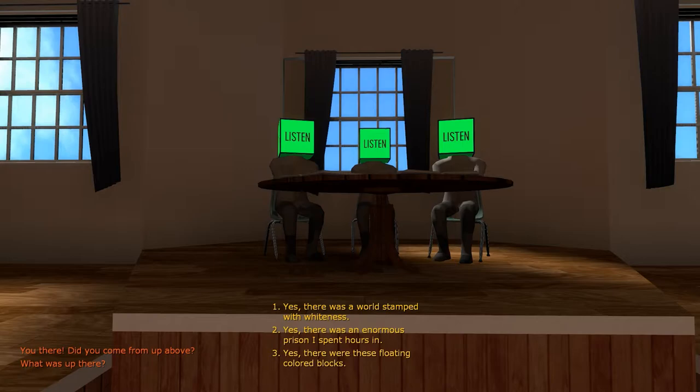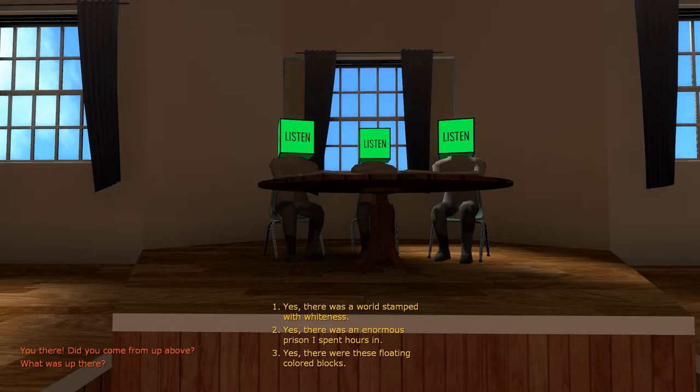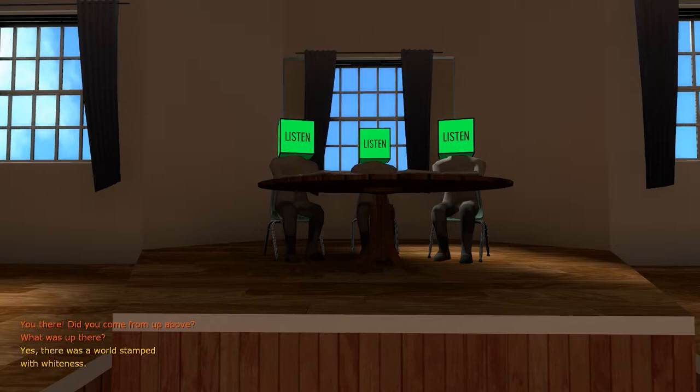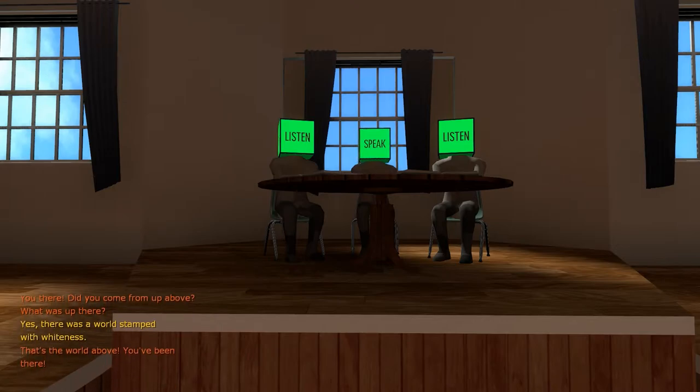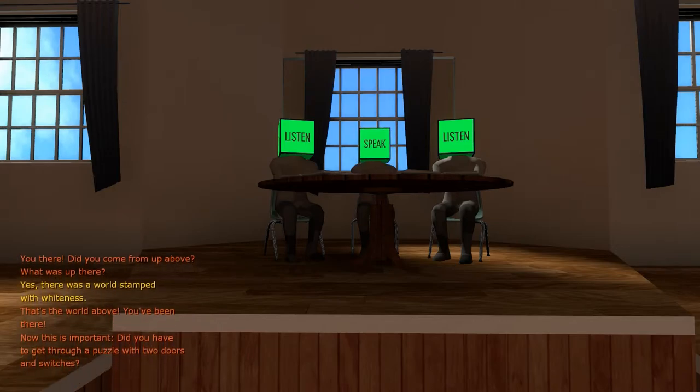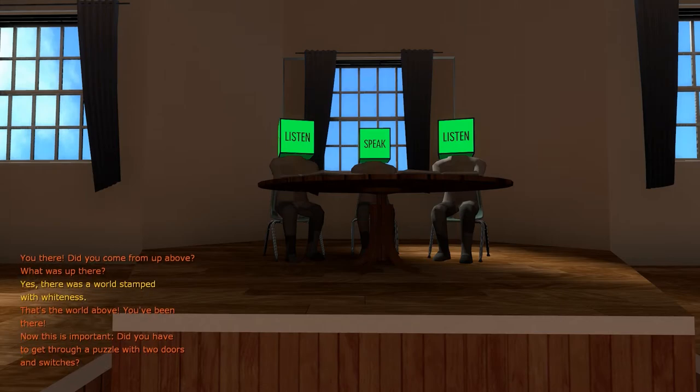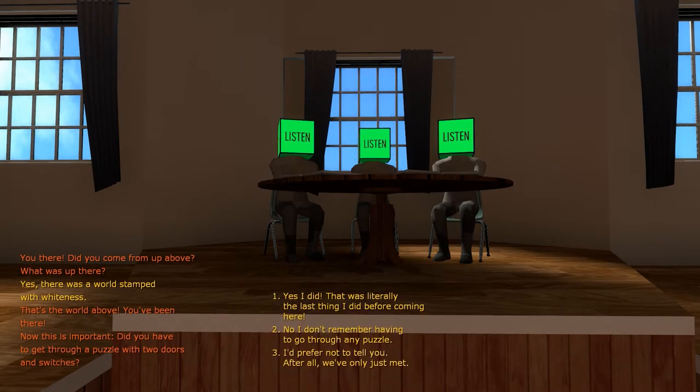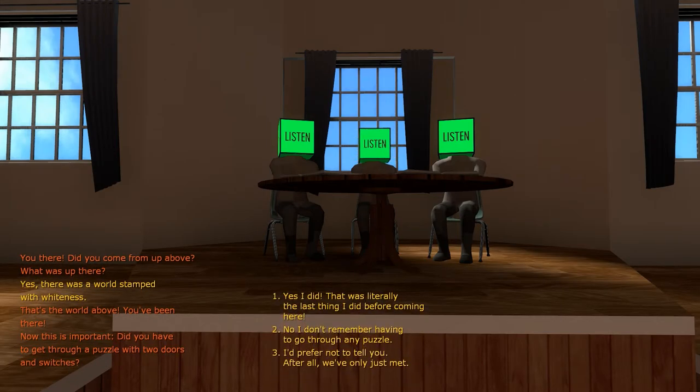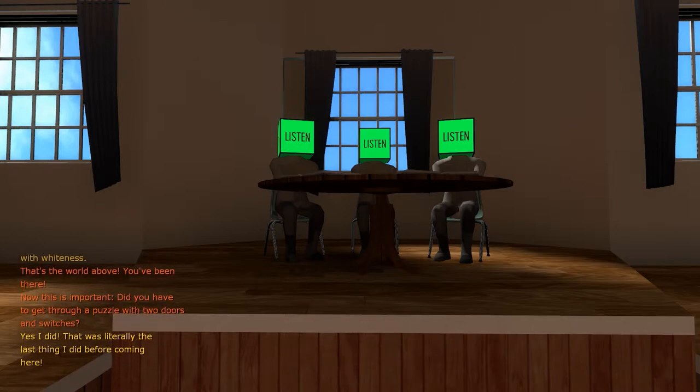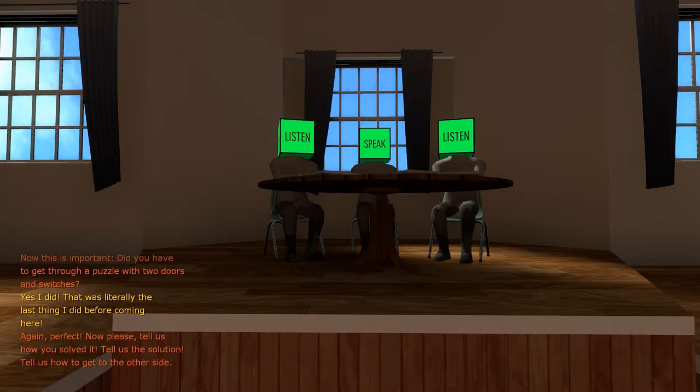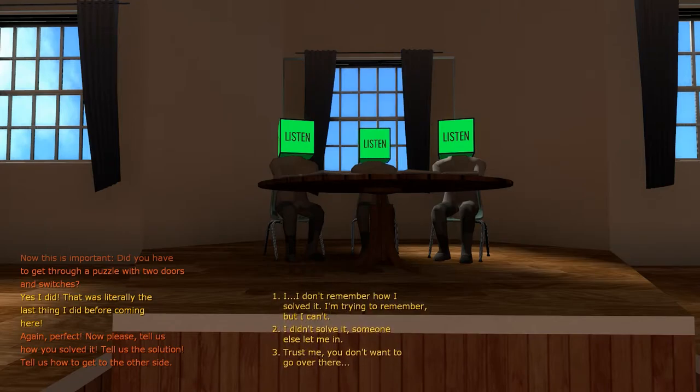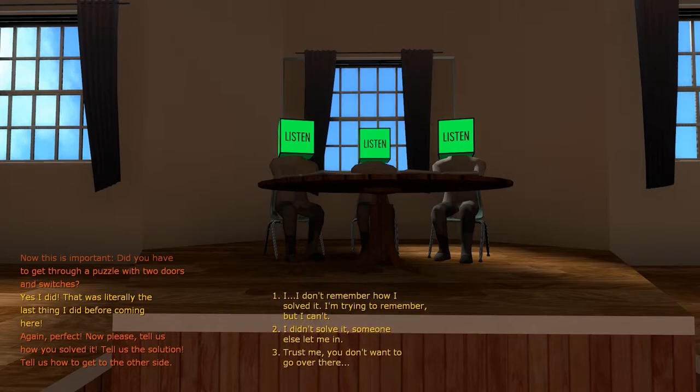You there, did you come from up above? What was up there? Yes, there was a world stamped with whiteness. Yes, there was an enormous prison I spent hours in. Yes, there were these floating colored blocks. I'm going to whiteness. That's the world above, you've been there. Now this is important: did you have to get through a puzzle with two doors and switches? Yes, I did. That was literally the last thing I did before coming here. Again, perfect. Now please tell us how you solved this. Tell us the solution. Tell us how to get to the other side.